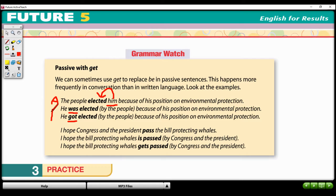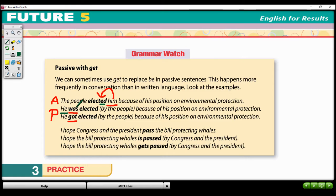The next two sentences are passive. In the first one, we use the be verb. Since this is simple past, we use 'was.' We take 'him' — the object — make it the subject, but we use the subject pronoun 'he' instead of the object pronoun. So: 'He was elected by the people because of his position on environmental protection.'